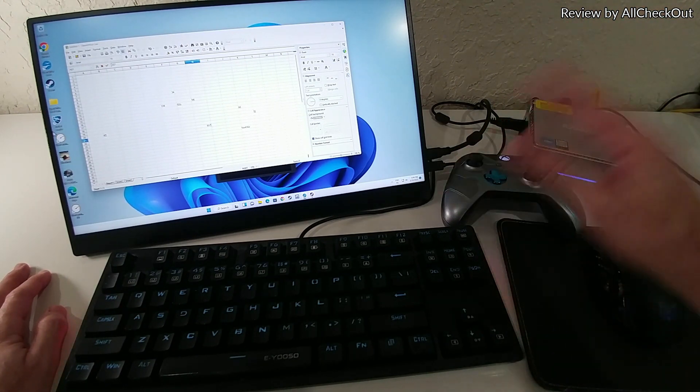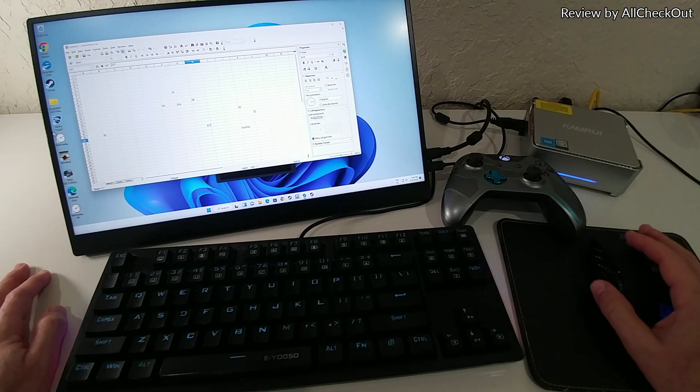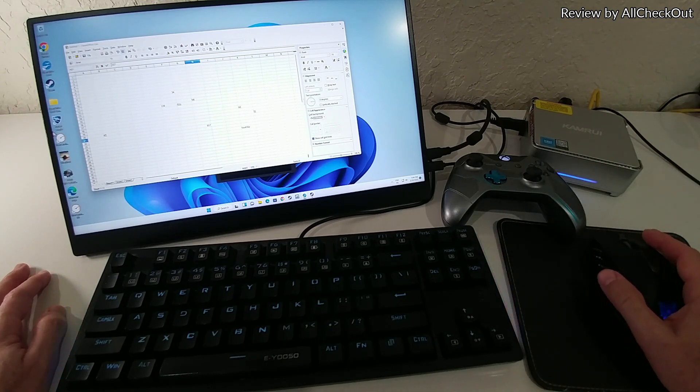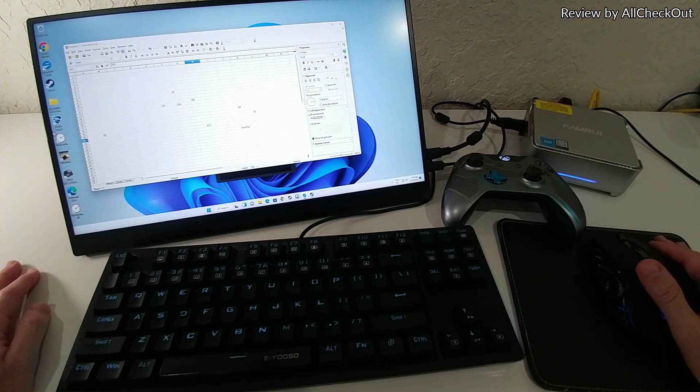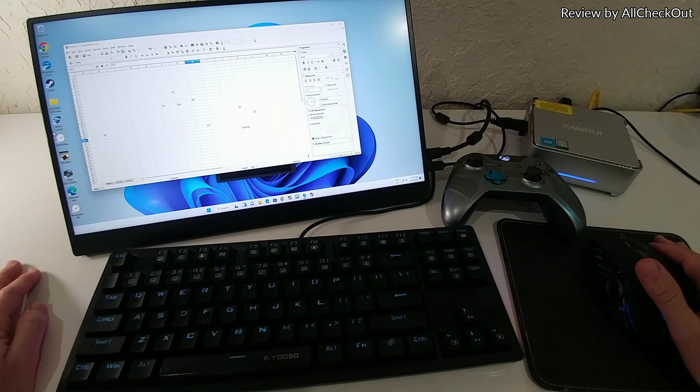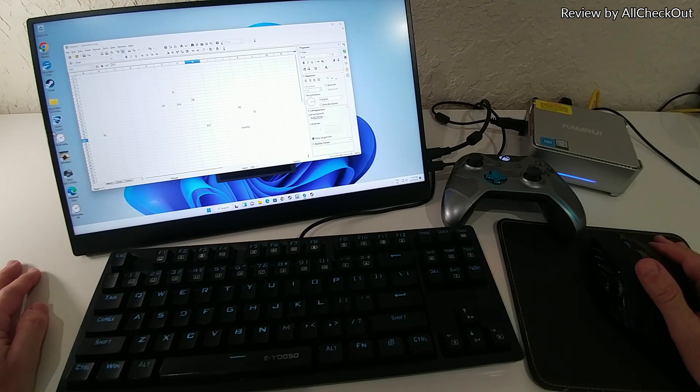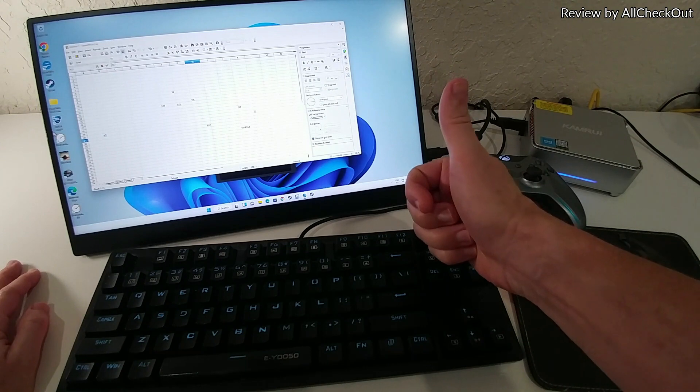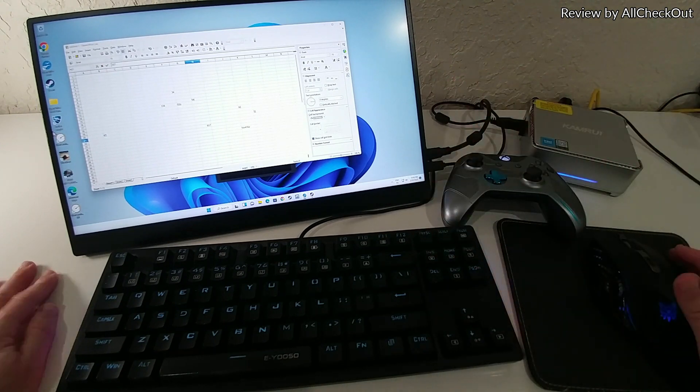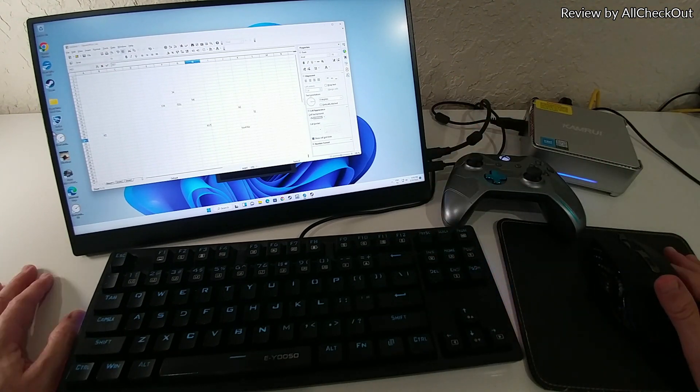Absolutely fantastic performance, really good implementation of such an N95 mini PC, so I can give you full recommendation.